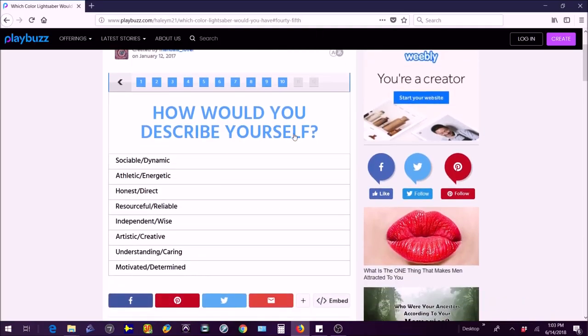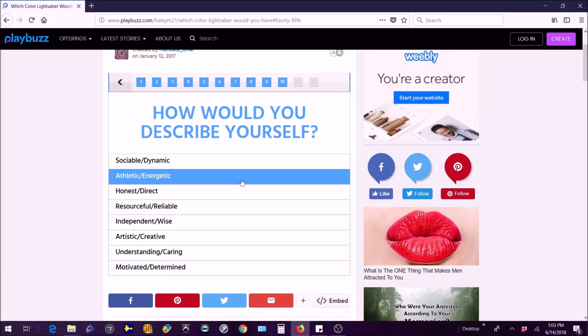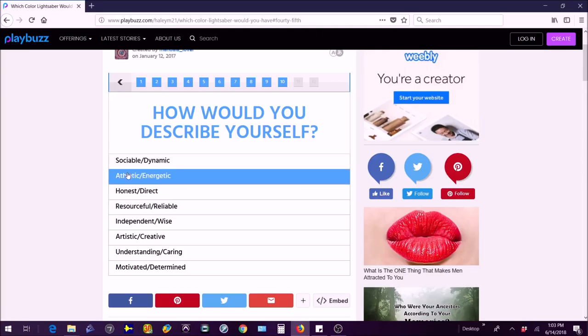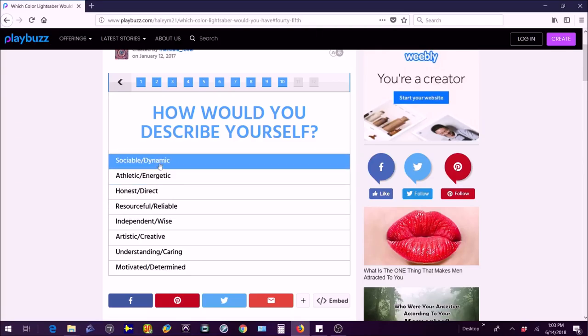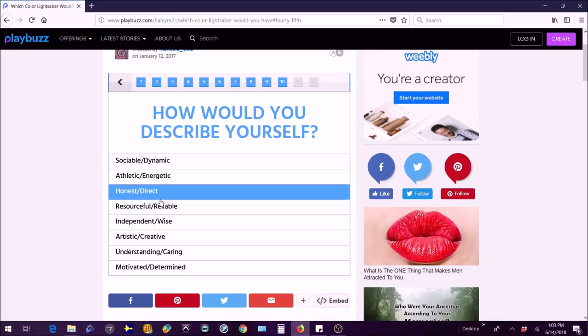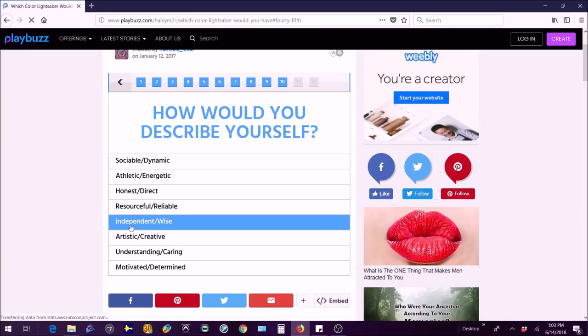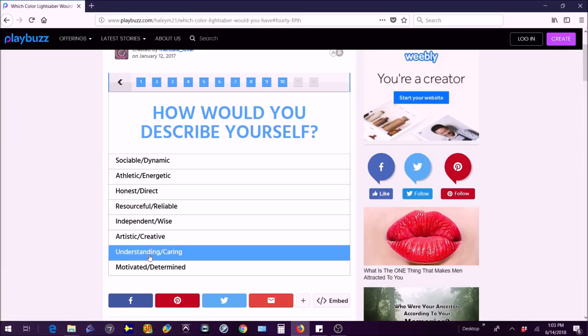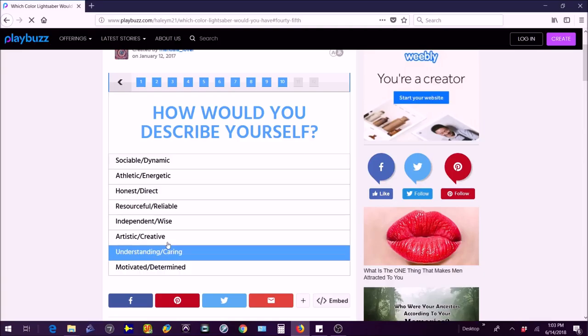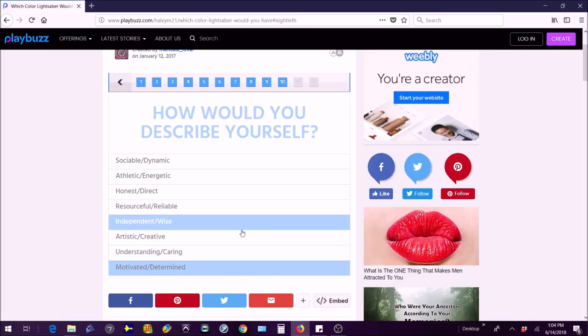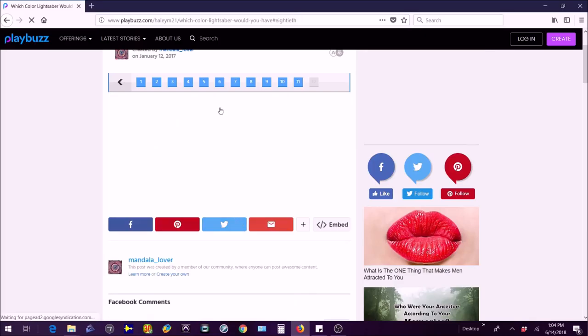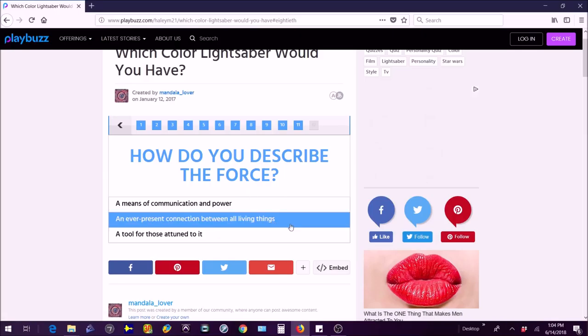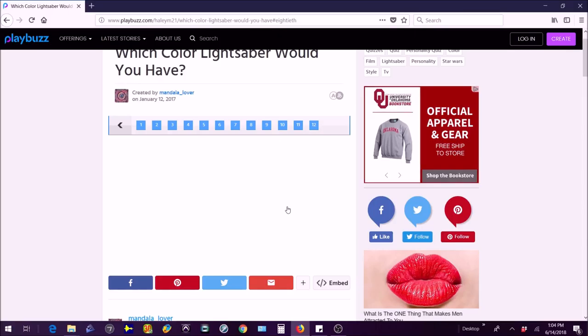How would you describe yourself? Sociable/dynamic, athletic/energetic? I'm energetic and sort of athletic. Honest direct? No I'm the least honest person in the world and I'm not sociable or dynamic so no. Resourceful/reliable? No I'm not reliable at all and not really resourceful either. Independent/wise? I'm independent but I'm not sure about wise. Artistic/creative? No I don't think so. Understanding/caring? No that's like the worst one on this list for me. Motivated/determined? I'm gonna pick that one.